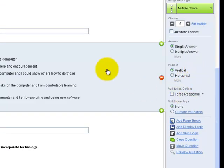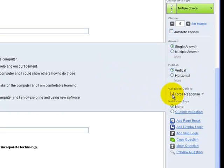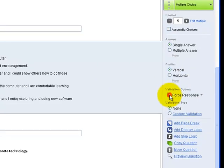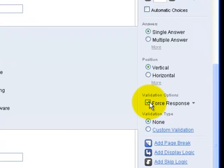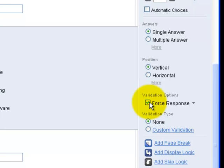For this question that's multiple choice, I have the option to force response under validation options. If I select this, that means that the person taking the survey must answer this question before they are allowed to move on to another page of the survey or to submit the survey. This is useful to make sure that the people taking your survey answer all questions and they don't accidentally or purposefully skip one.